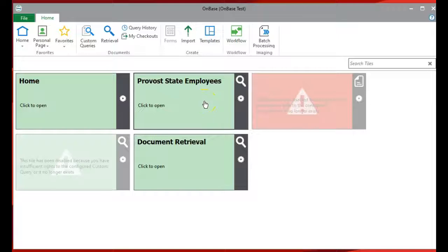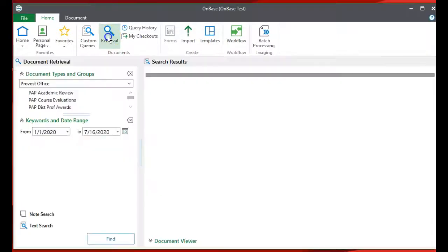To find a document, use the Retrieval tool. First, look for the doctype you want to look up.